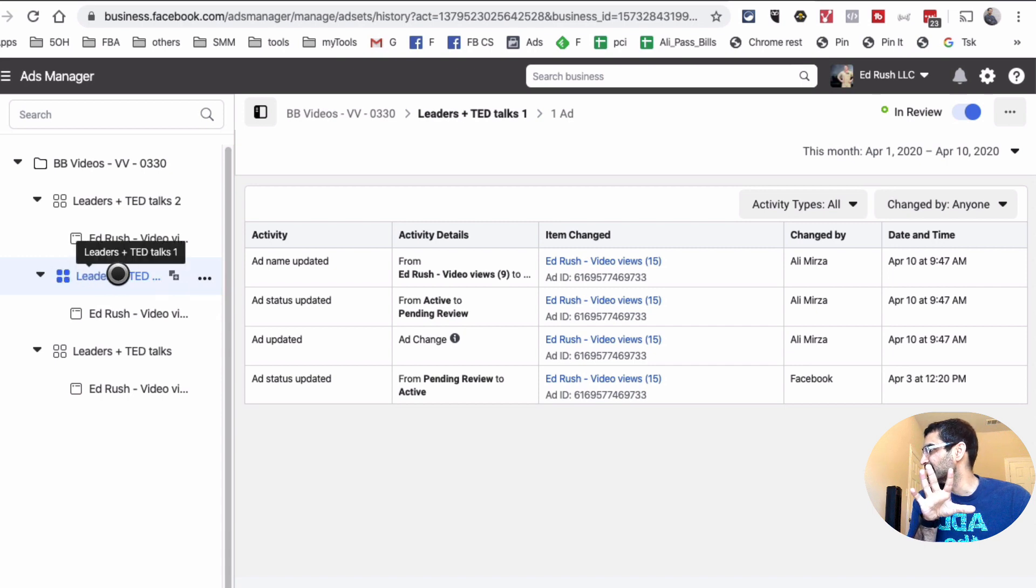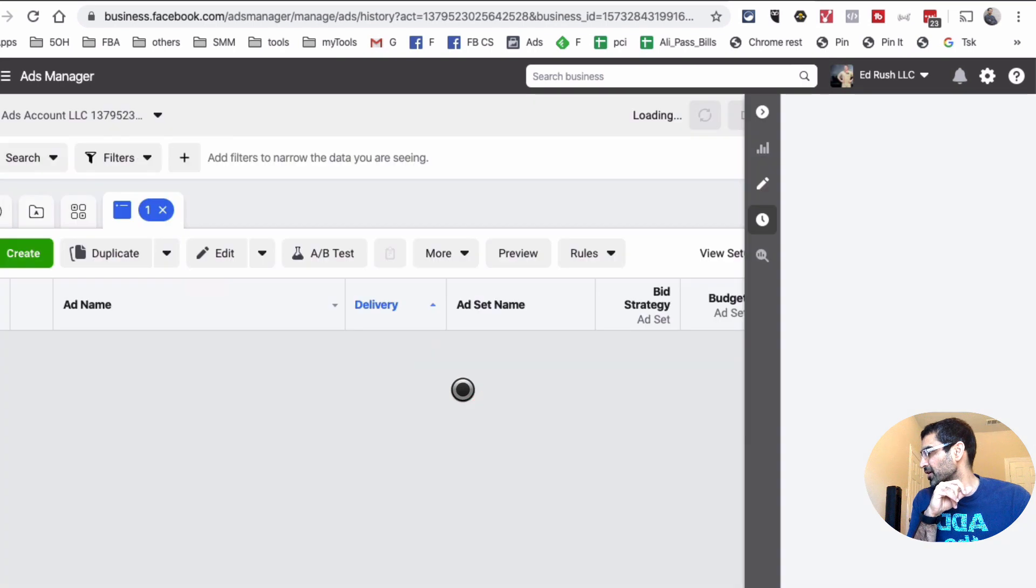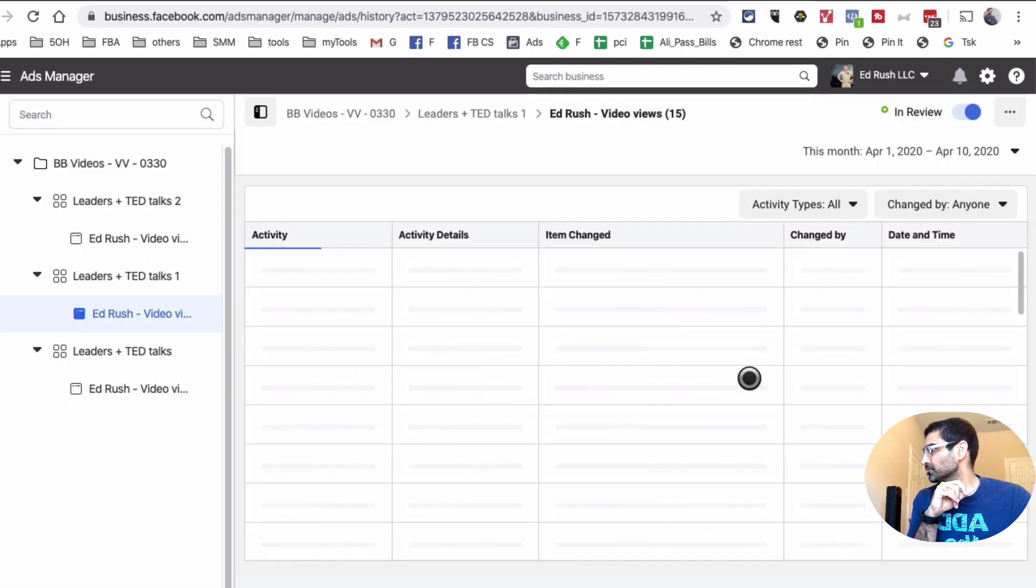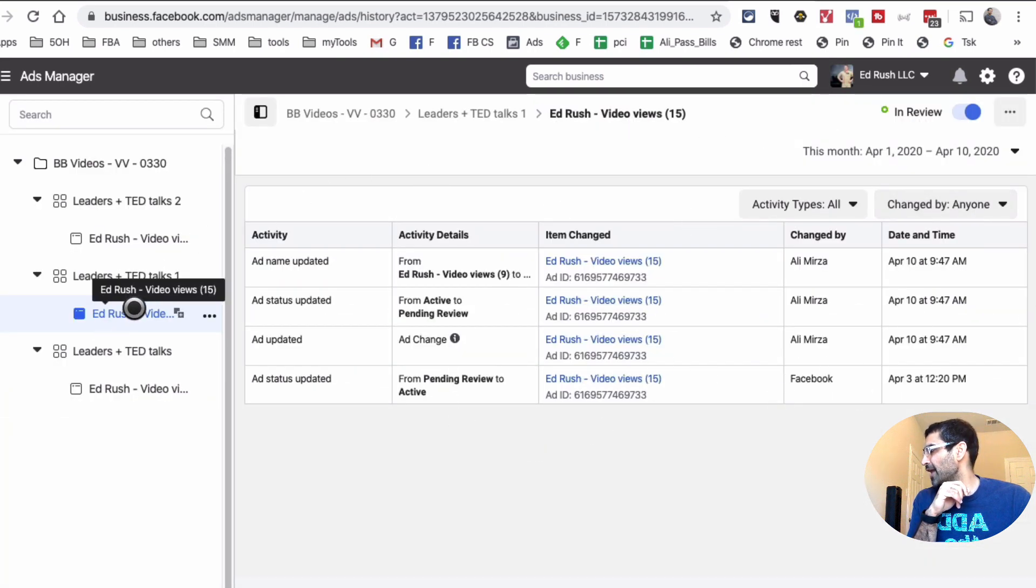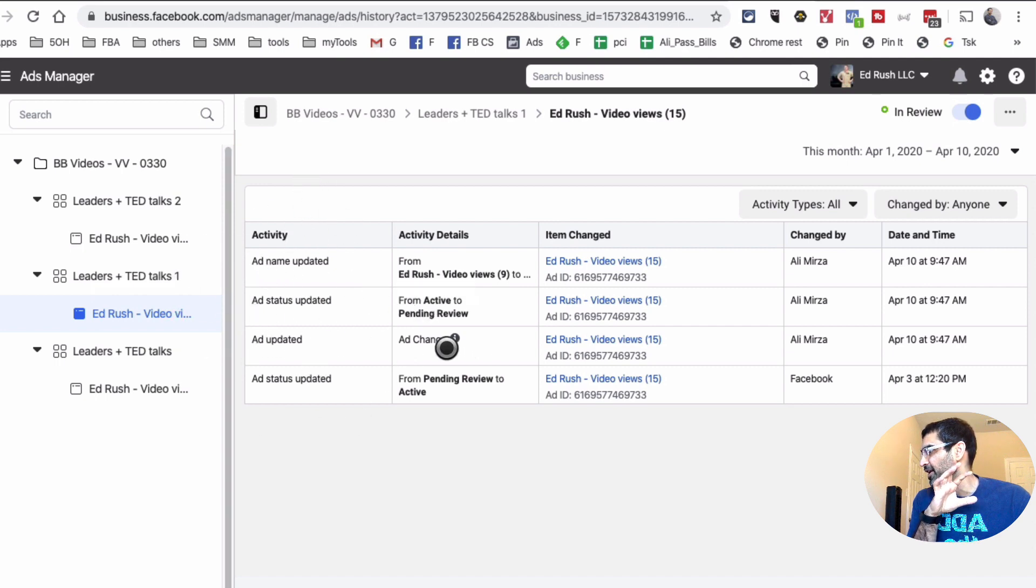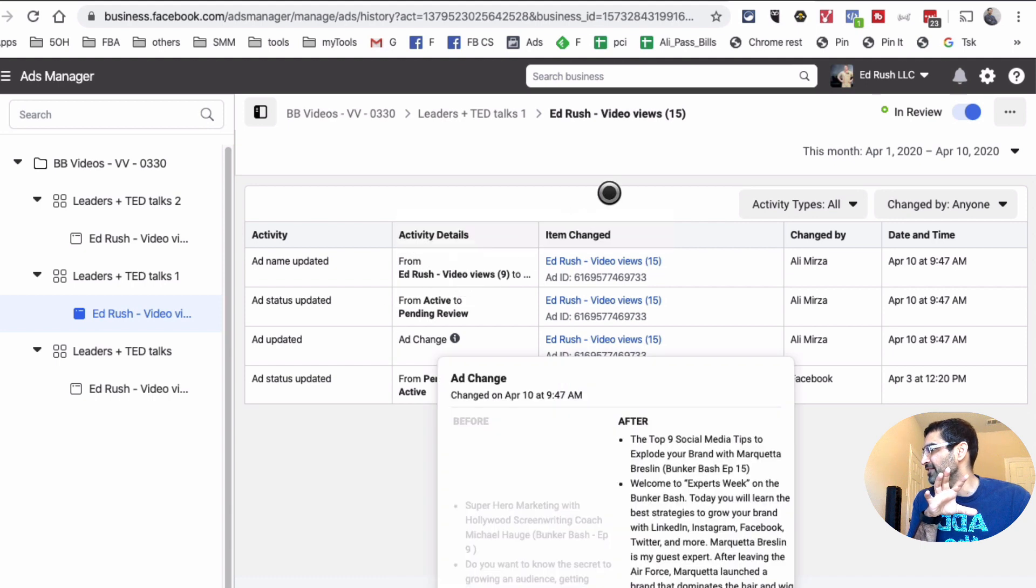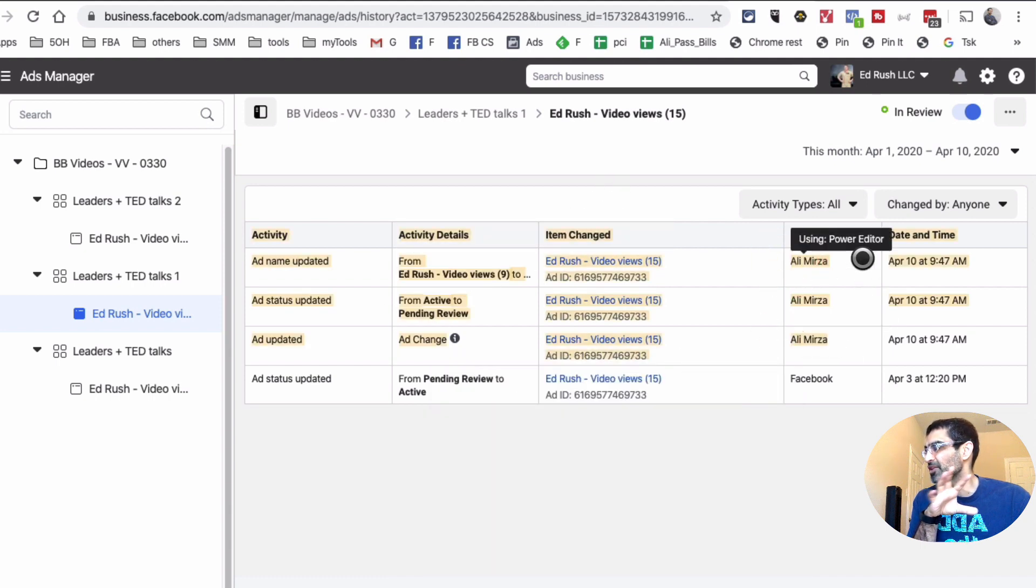So if I click here, same thing, it's going to now show me at the ad level when—what activity. So ad name was updated, ad status was updated, ad was updated, and different activities.